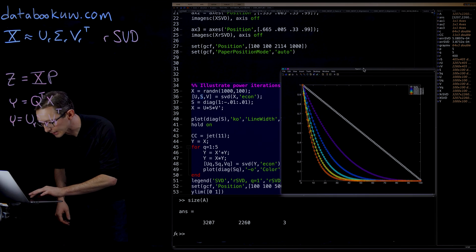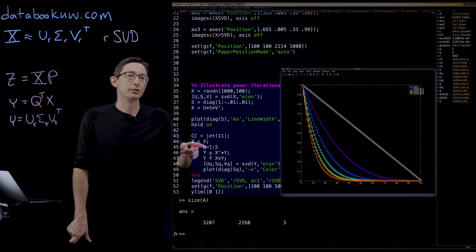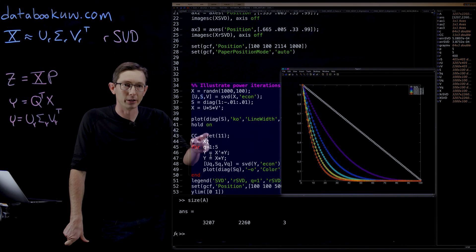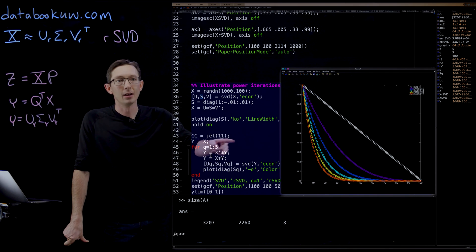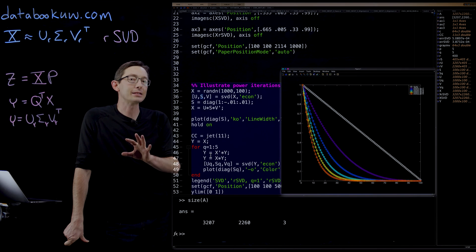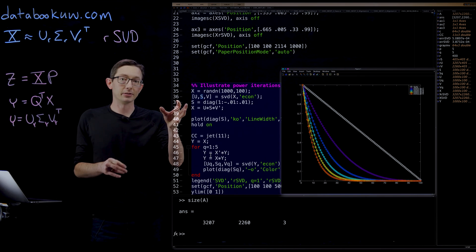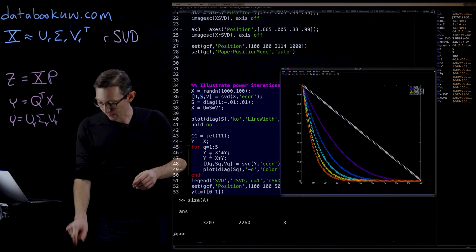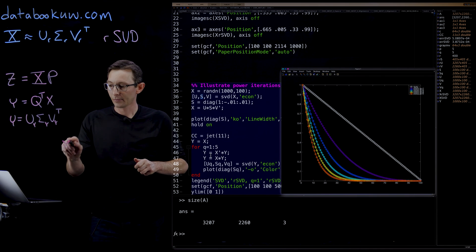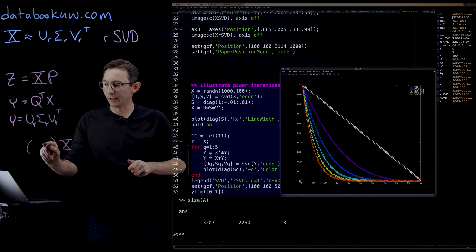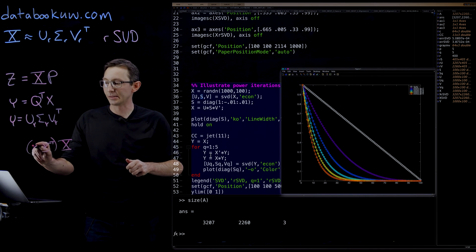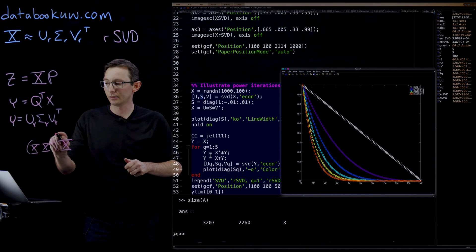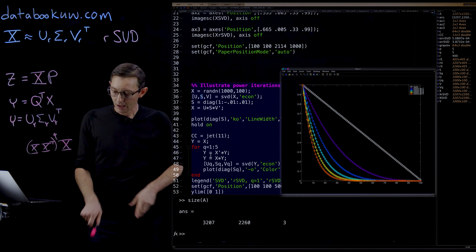And what we have here are the singular values of the original data matrix in white. And then what we've done is essentially this power iteration. So for Q equals one to five, we're going to do one power iteration, then another, then another, then another. And all this means is we take our data matrix X and we multiply it by X transpose times X, Q times.